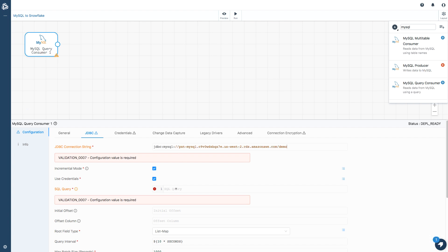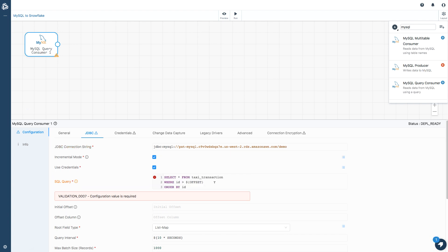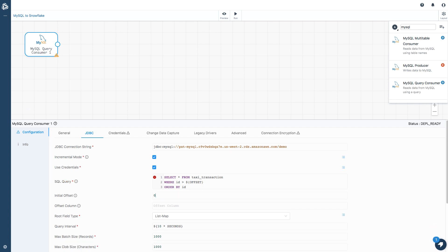Then I'll need a SQL query. I'm going to use an incremental query. What I want to do is read data from a table taxi transaction. I want to read it every few seconds for this demo. It might be every few minutes or hours in real life. I'm using a row ID as my offset. This is how StreamSets Cloud keeps track of how much data it's read. My initial offset is going to be zero. The offset column is going to be ID.